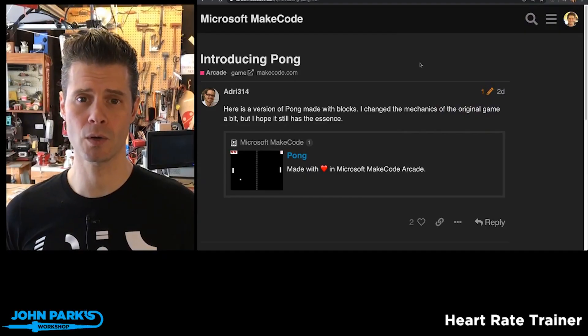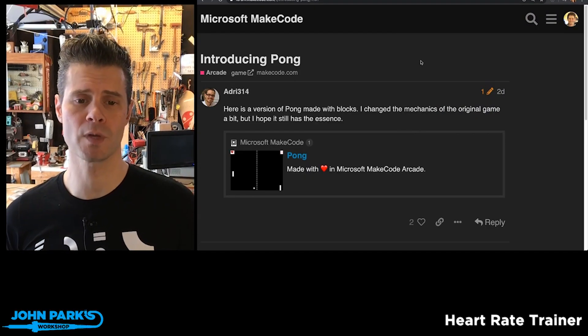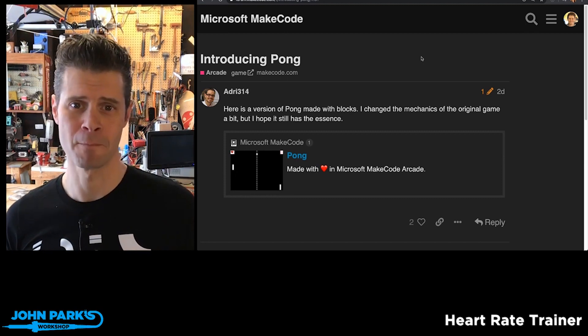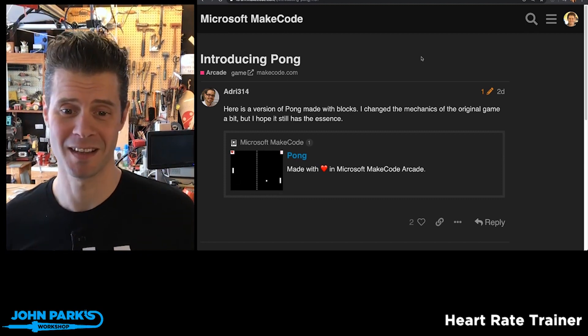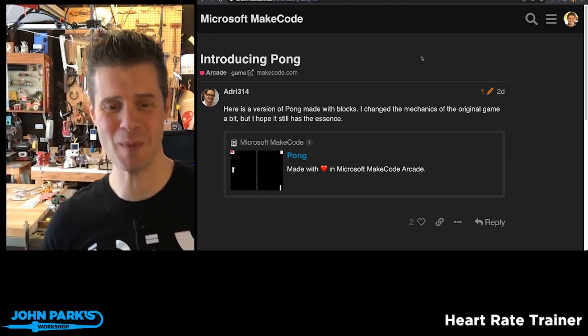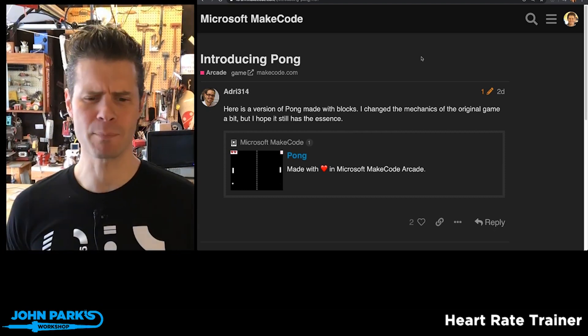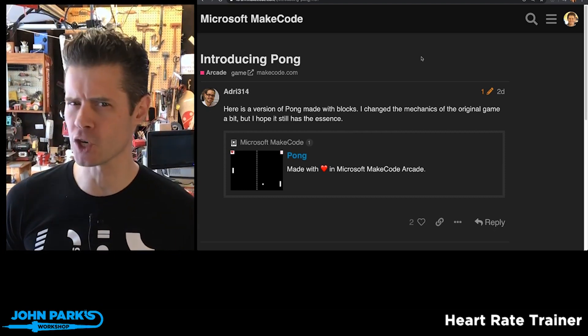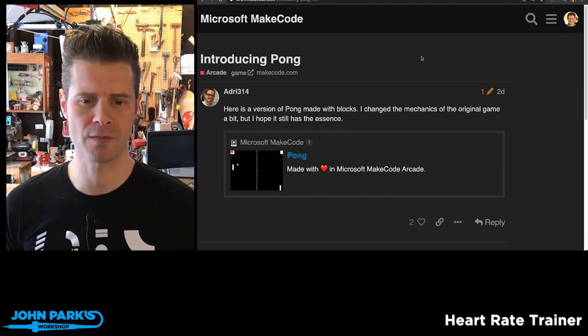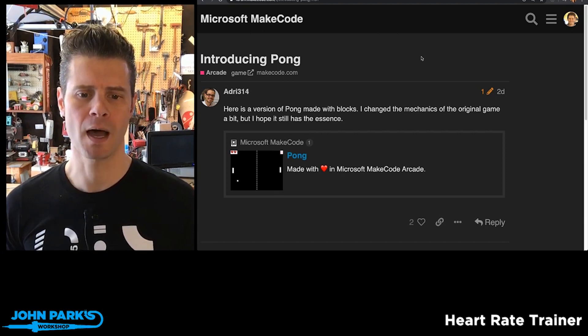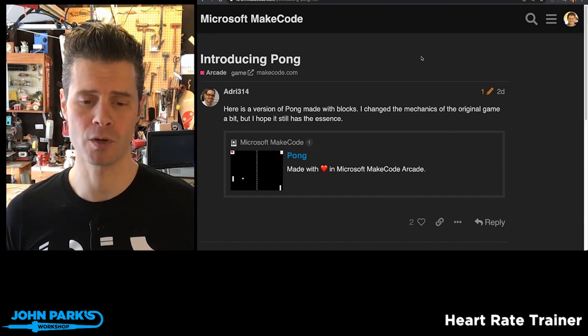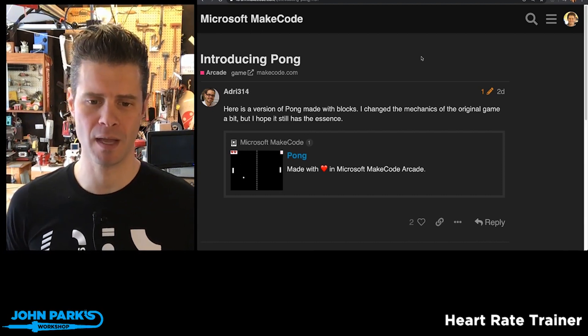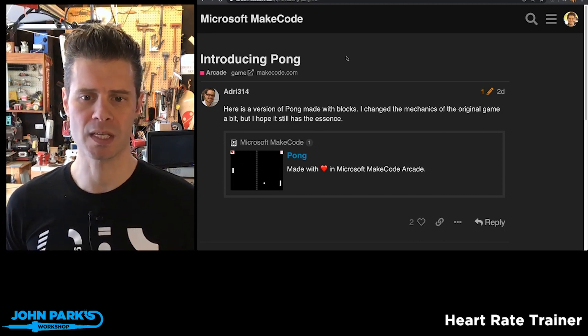The MakeCode Arcade game pick of the week this week is Pong. Yes, Pong, one of the most basic, elemental games. We've seen versions of this before, but this one is really impressive for a couple reasons. Audrey314, who's been featured before, is an excellent game maker in MakeCode Arcade and posted this saying he made it entirely of blocks.